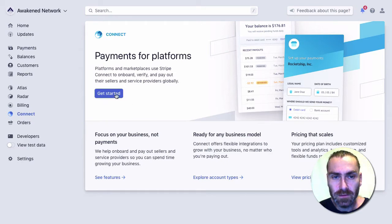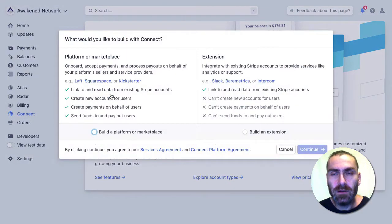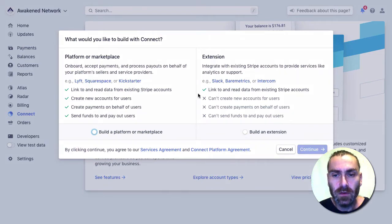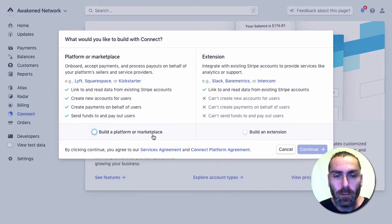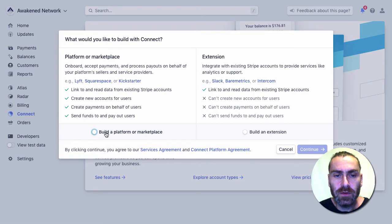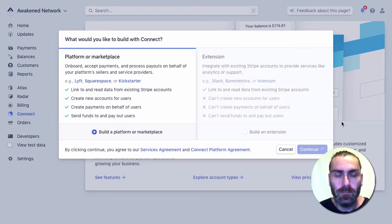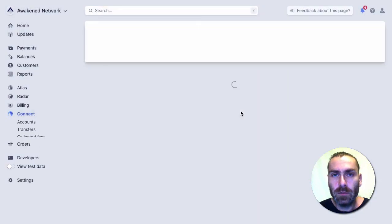We're going to get started and we need to get a Stripe ID from this Connect. We want to choose some options here: whether we're building a platform or marketplace, or building an extension. The option you want to choose is to build a platform or marketplace, then go to continue.